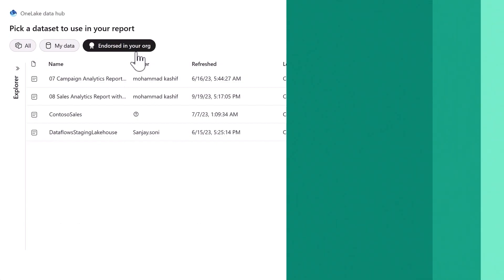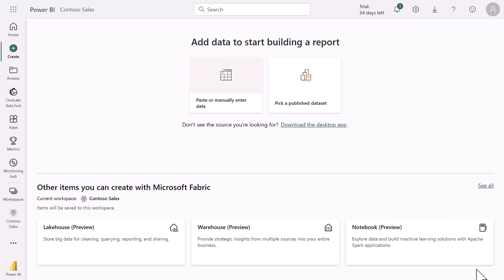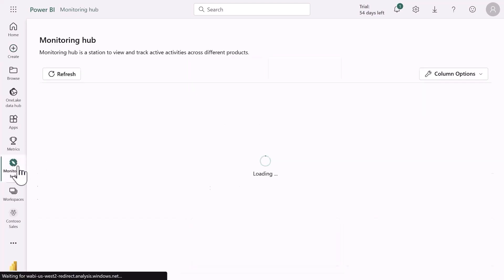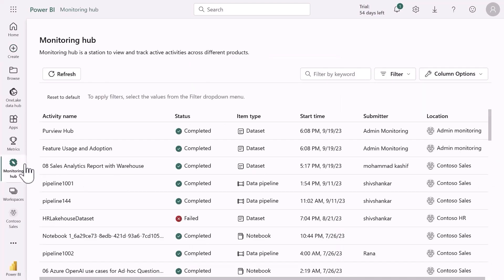Microsoft Fabric also has a set of capabilities designed to help data practitioners and admins work together to manage, protect and monitor your organization's data. For example, as a practitioner I can use the monitoring hub to view and track various Microsoft Fabric activities such as semantic model refreshes and Spark job runs.